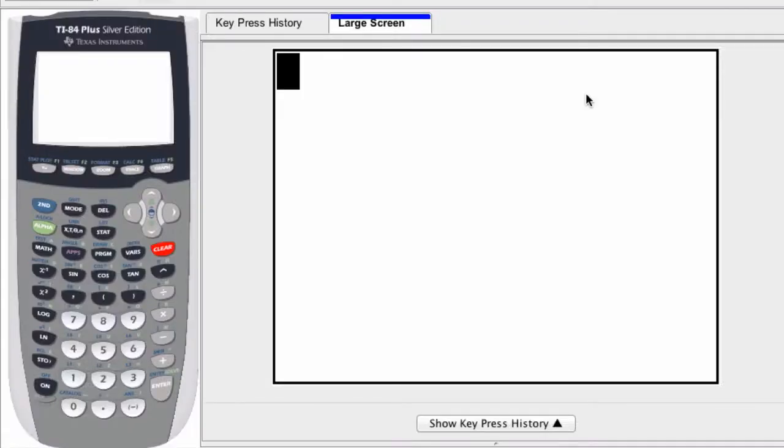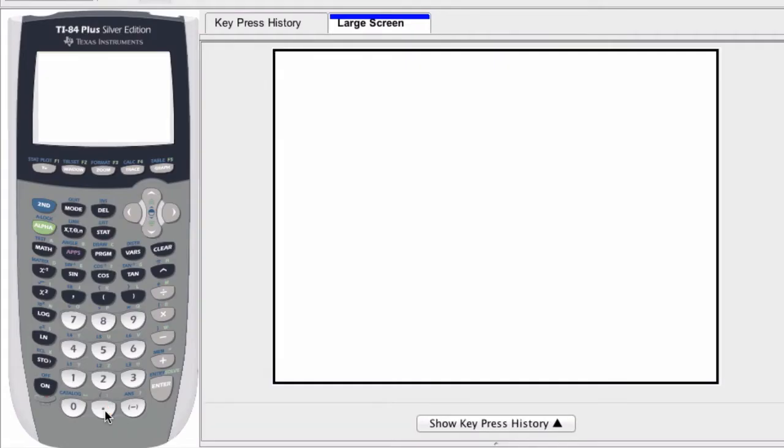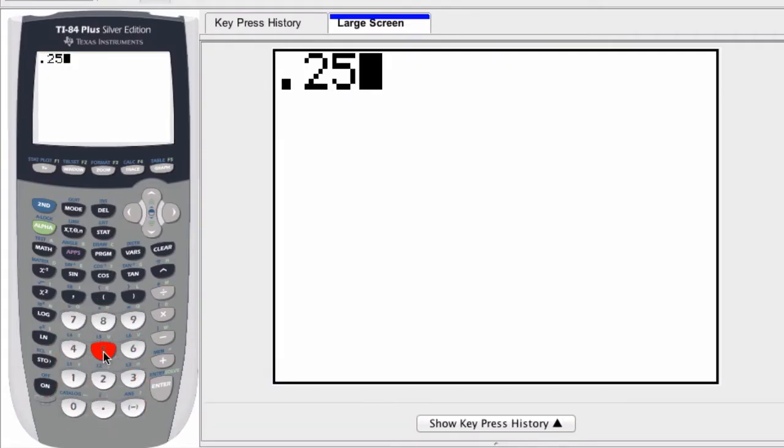We can record values or answers as fractions on a graphing calculator. So for example, if I enter 0.25, this is 1 fourth.